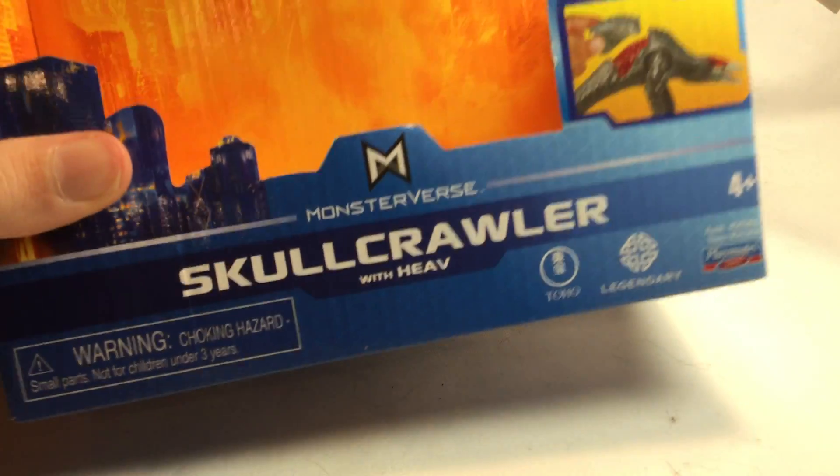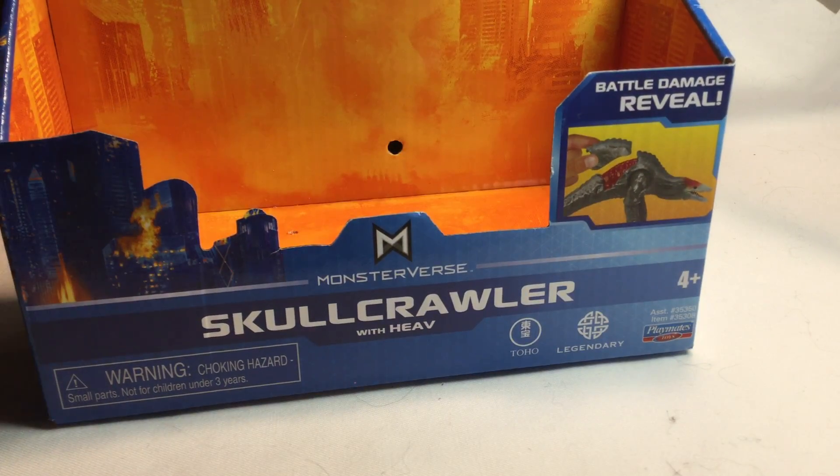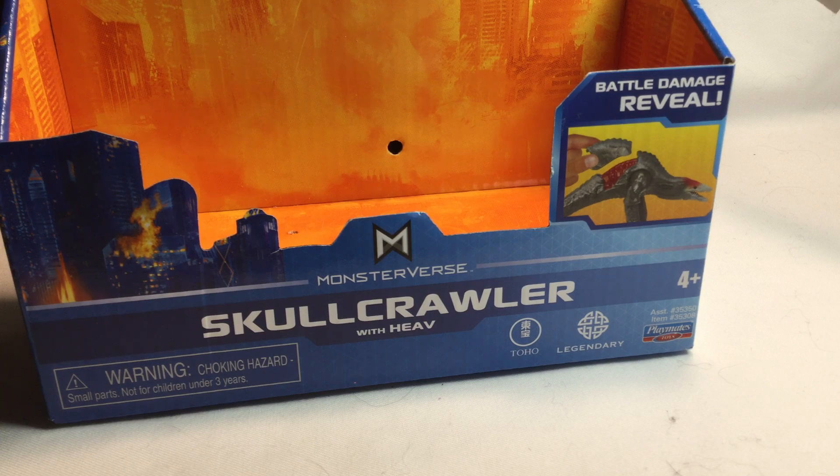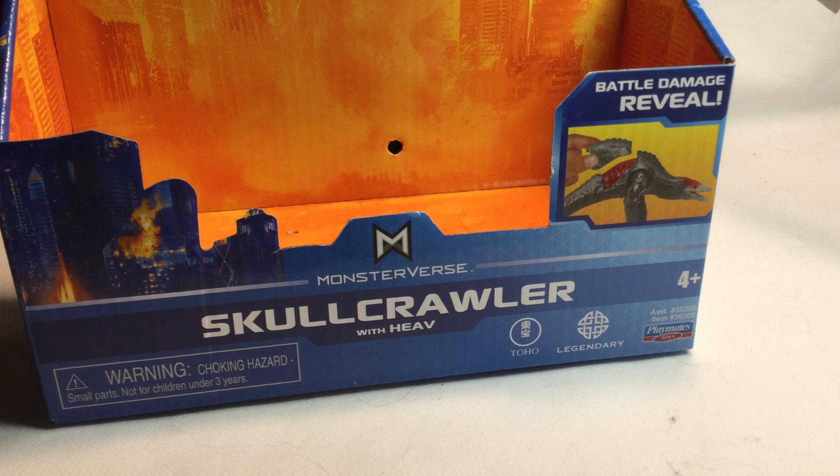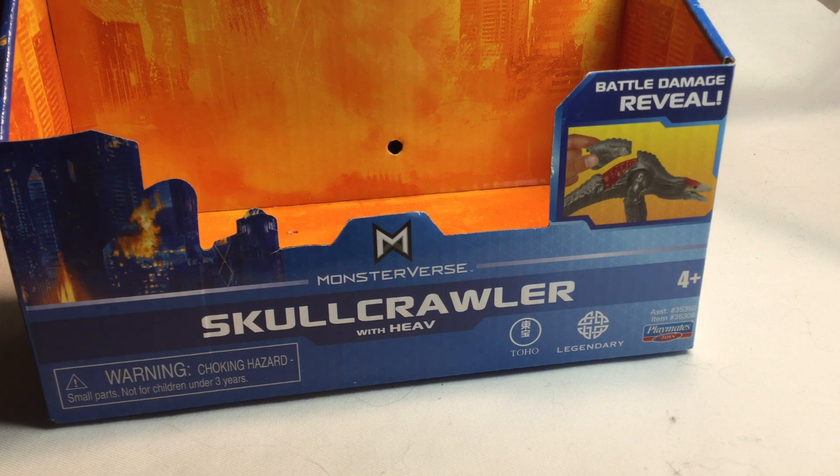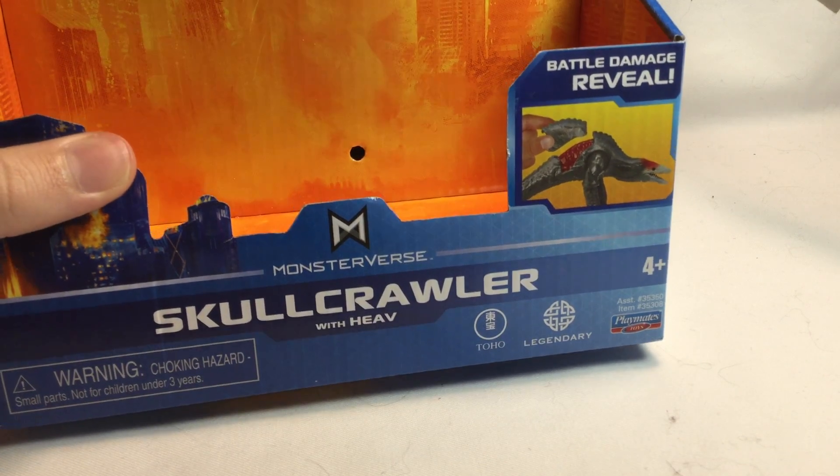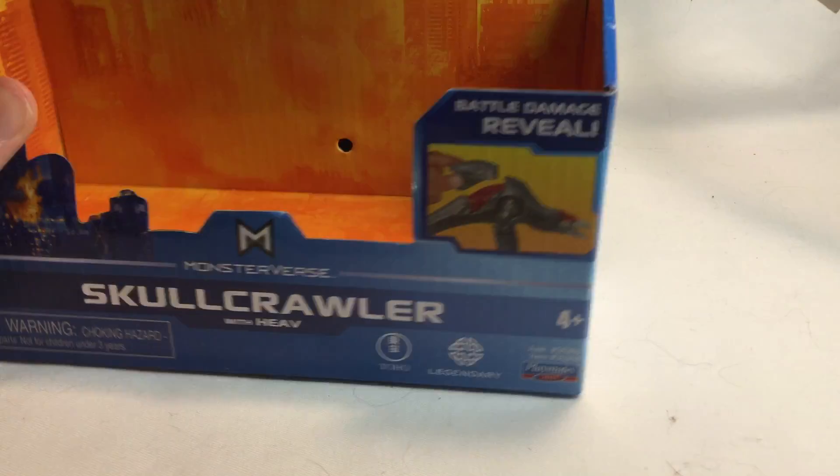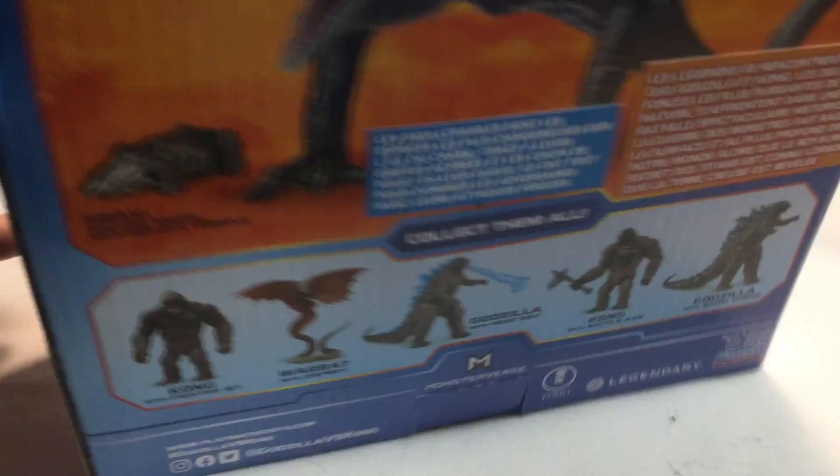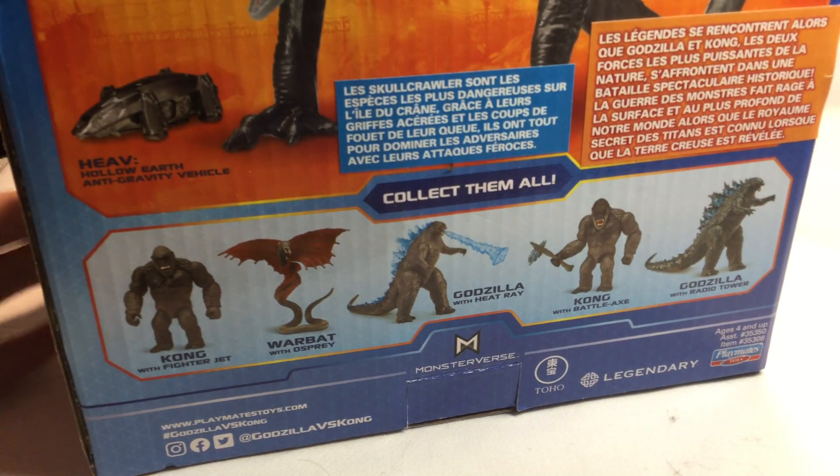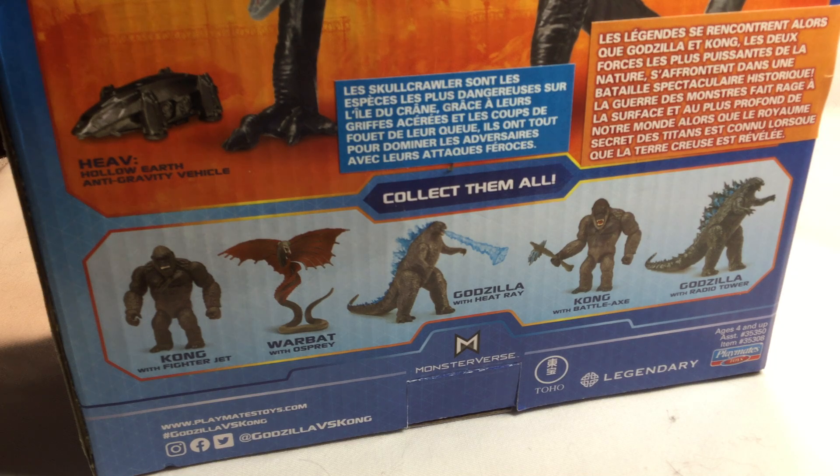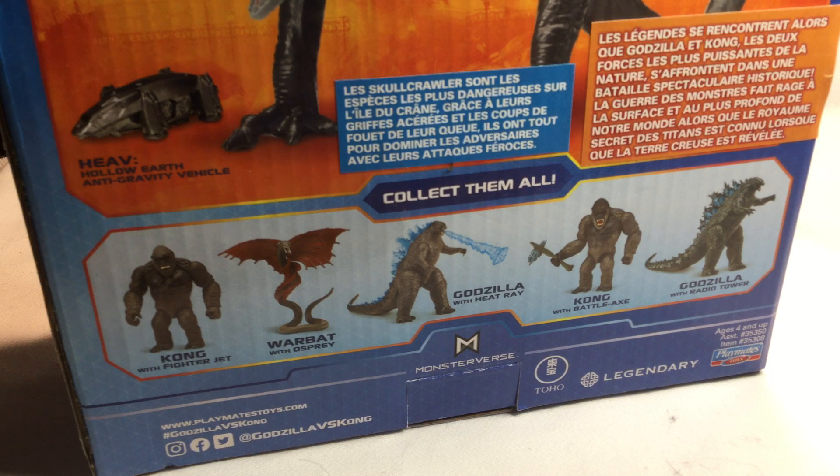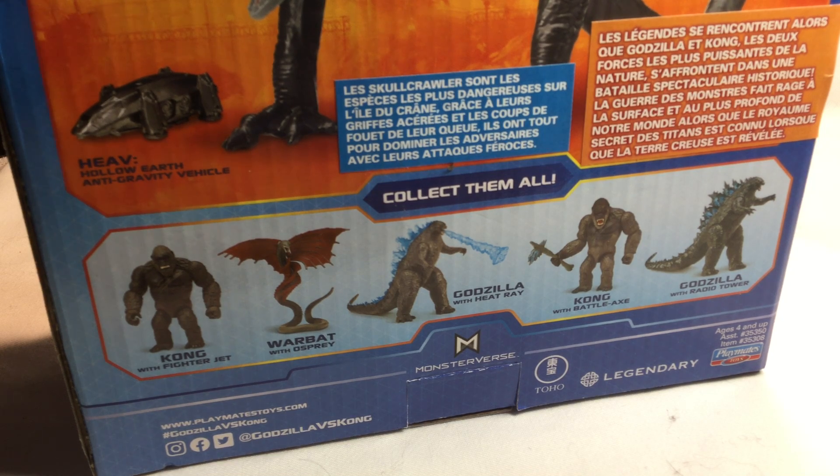If you don't know what the Skullcrawler is, or you haven't been paying attention to the other movies, basically the Skullcrawlers were subterranean lizard things in Kong Skull Island, and they were kind of the main antagonist. They're like half-snake, half-lizard type things. And I don't know if they actually appeared in the actual Godzilla vs. Kong movie. And by the way, please do not spoil the movie in the comments. I want to watch it for myself and I don't want any spoilers. I've been avoiding spoilers for a long time.